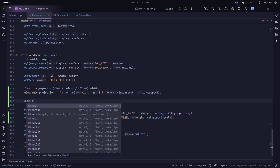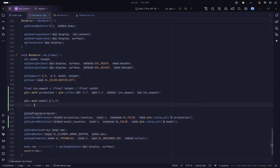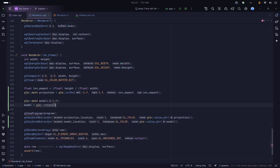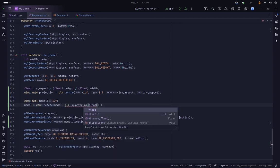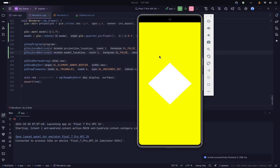We define a glm::mat4 called model and set it to the identity matrix by passing 1 in the initializer, which means no transformation. We then apply a rotation: we pass our model matrix into glm::rotate, give it an angle in radians — glm::quarter_pi which is 45 degrees — and specify the z-axis as the rotation axis, which is almost always used in 2D. This causes our shape to be rotated 45 degrees, and as you can see we now get a rotated cube.